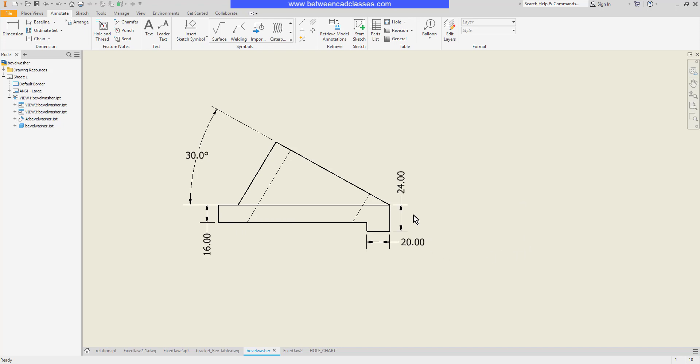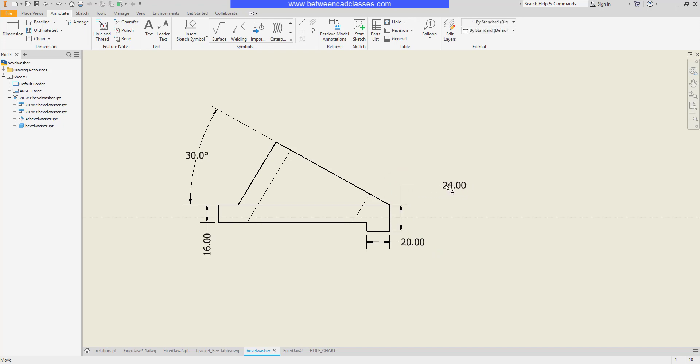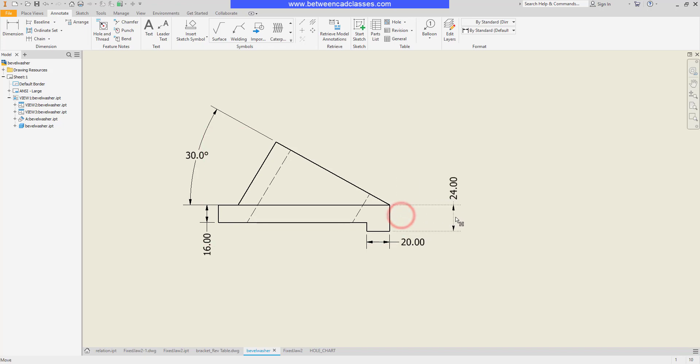First of all I can move dimensions around by selecting them and clicking and dragging them. Here you can see I can drag just the text to bring it off with a leader. I can also click and drag on the dimension line itself to change it.